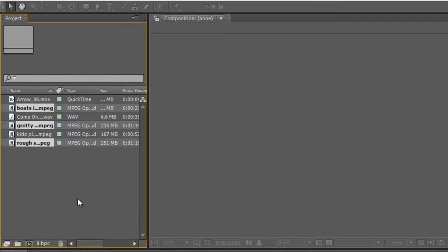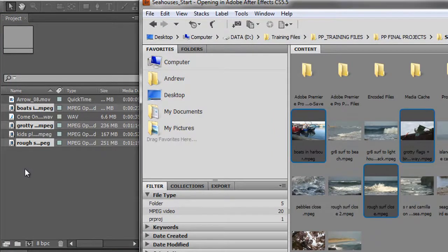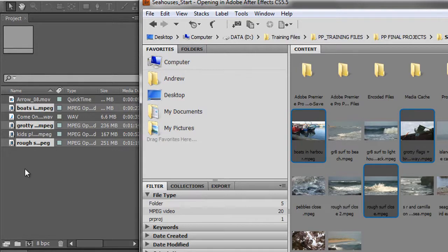And those three items are going to be dropped into my project panel for After Effects. So if I had opened it from another application, it doesn't matter. I can still open Adobe Bridge and I can click and drag and drop them into my project panel in exactly the same way as I might do with Finder or with Explorer.